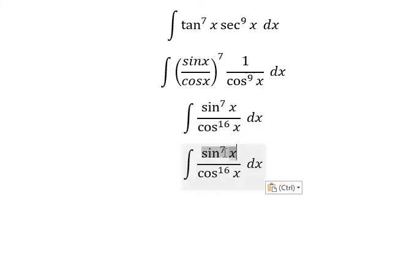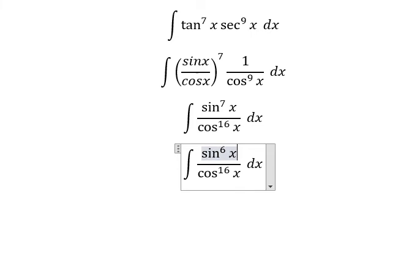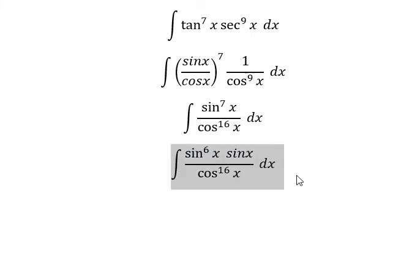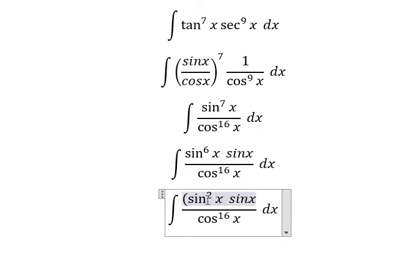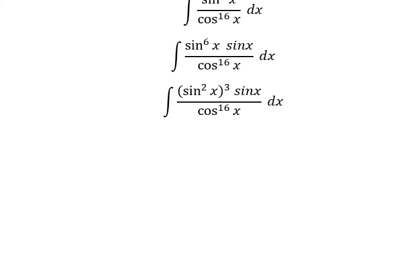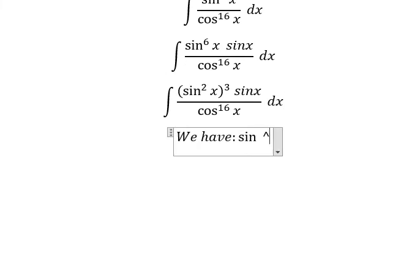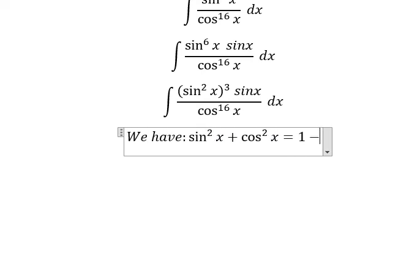Next, we can write sin x to the power of 6 multiplied by sin x. We put sin x squared to the power of 3. Now we have the formula: sin x squared plus cos x squared equals 1. So we put cos x squared to the right.